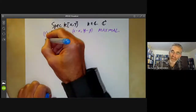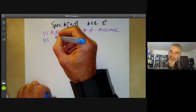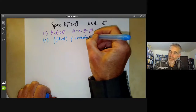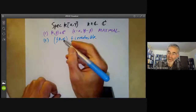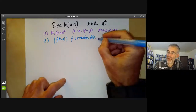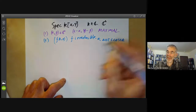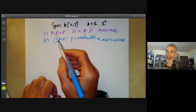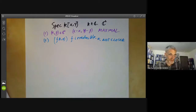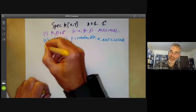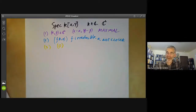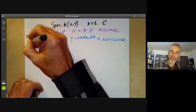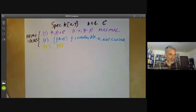The second example of a prime ideal is we can just take all multiples of f(x,y), where f is irreducible. And you can see these prime ideals are not closed in the Zariski topology, because the closure contains the ideal corresponding to the point alpha, beta whenever f vanishes at alpha, beta. And thirdly, we have the rather trivial example of a prime ideal, which is just zero. So these are the prime ideals of the polynomial ring in two variables over the complex numbers.